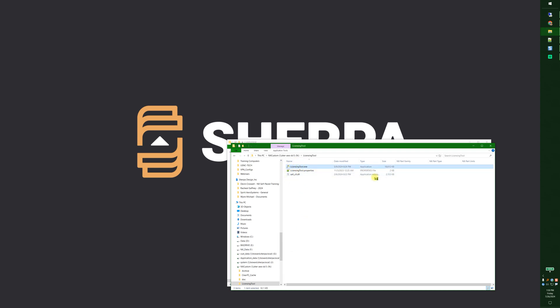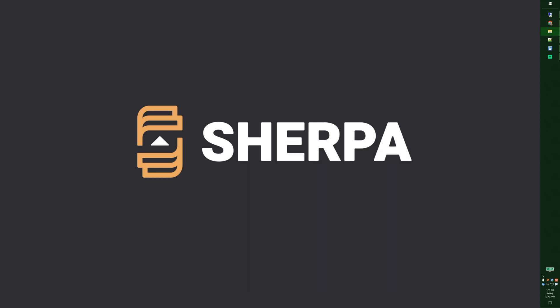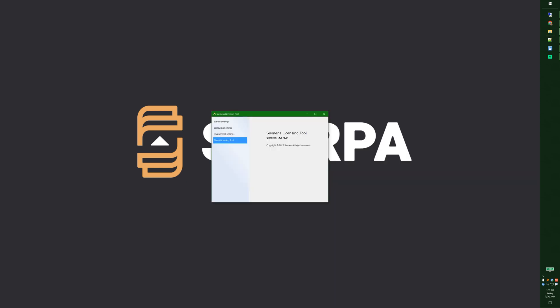Now of course running it from the network it takes a little bit longer for it to launch. Licensing tool version 2.6.0.0 seems to work out pretty well.